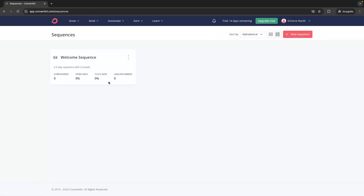Once we have that created we can go back and see we now have this Welcome Sequence created, and you can create multiple different email sequences that you might want to use. That is the basic aspect — how we create a step-by-step email sequence and choose how many days we want between emails. Now this is where we take this to the next level and start adding different tags and customization.